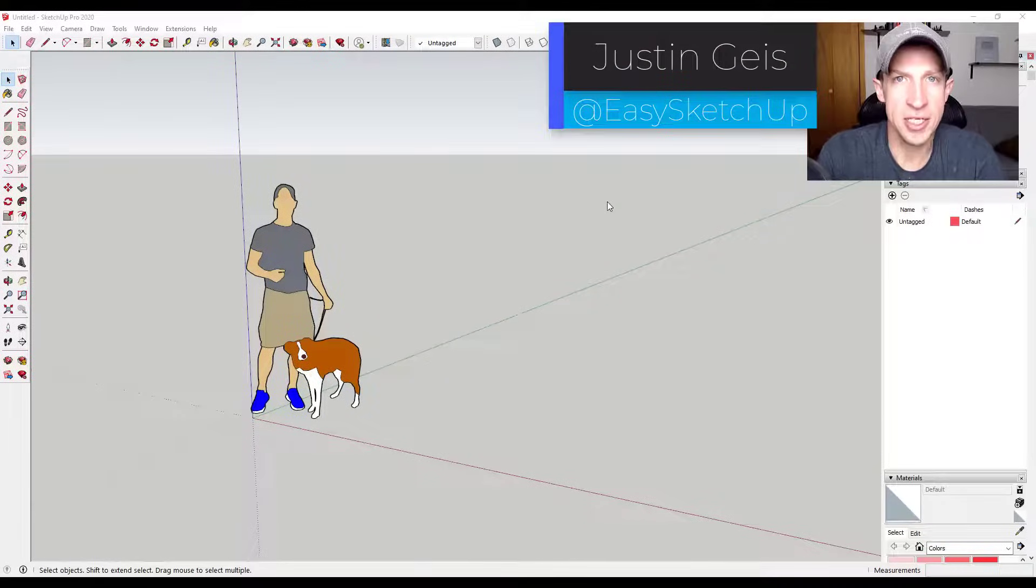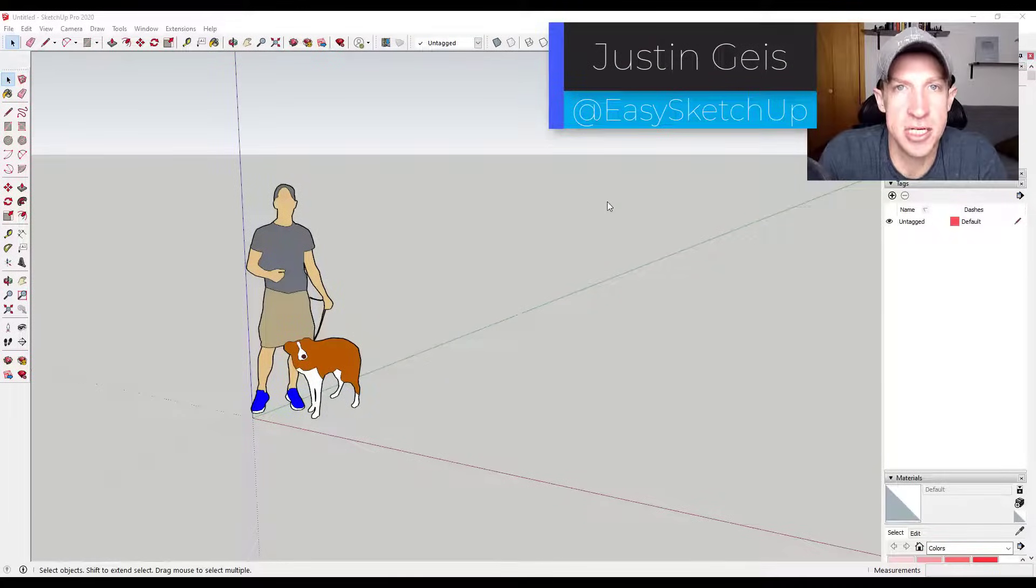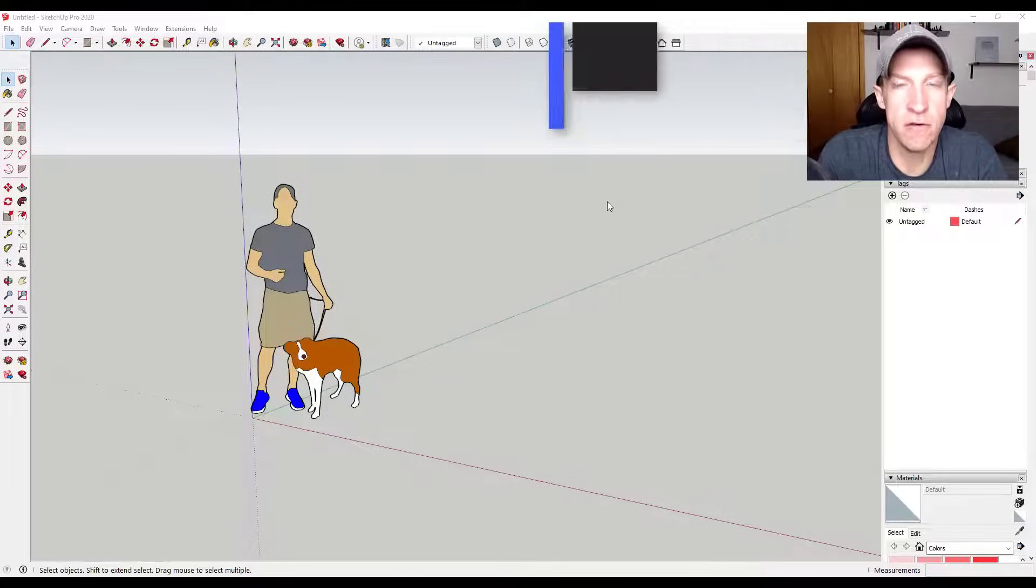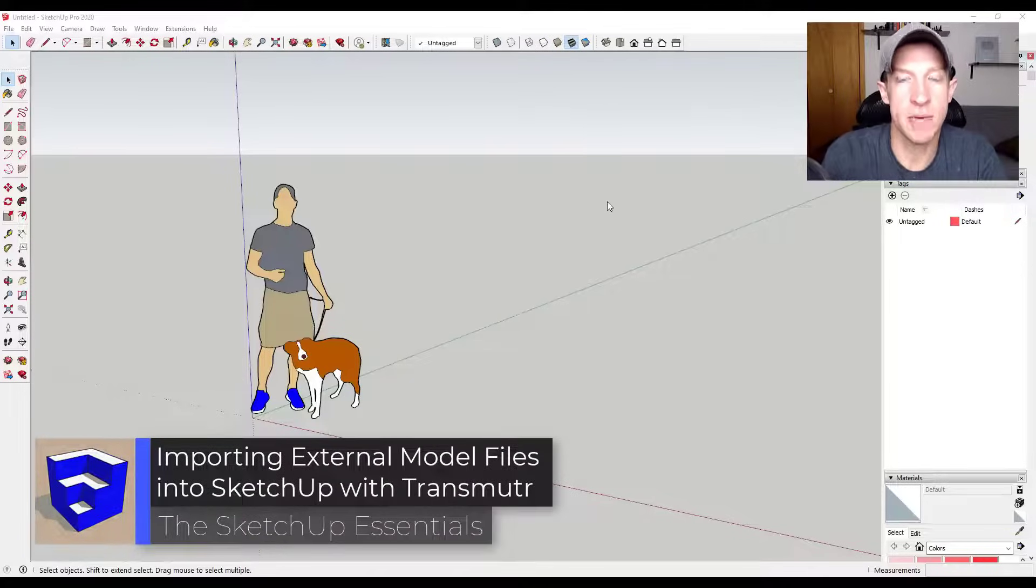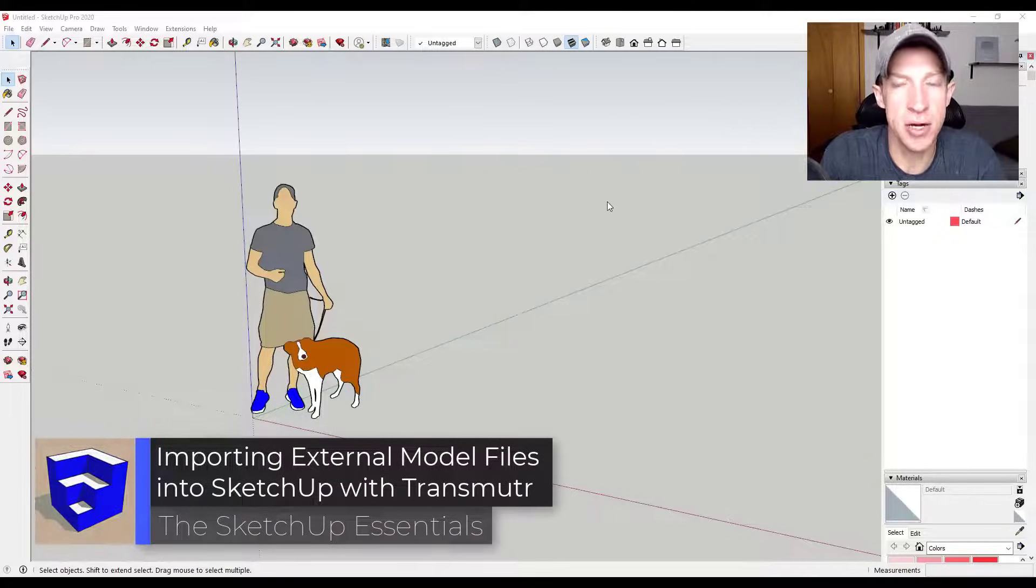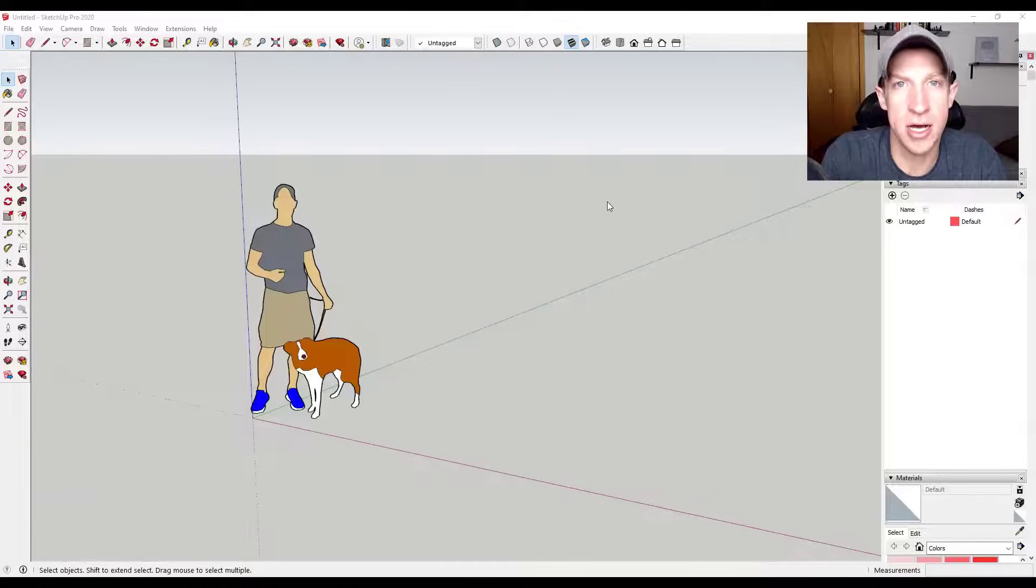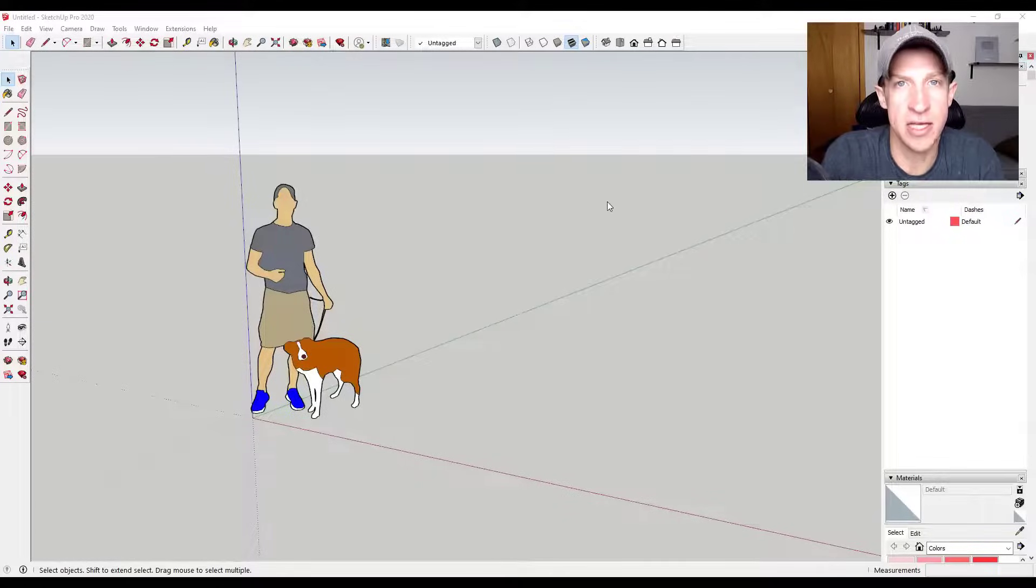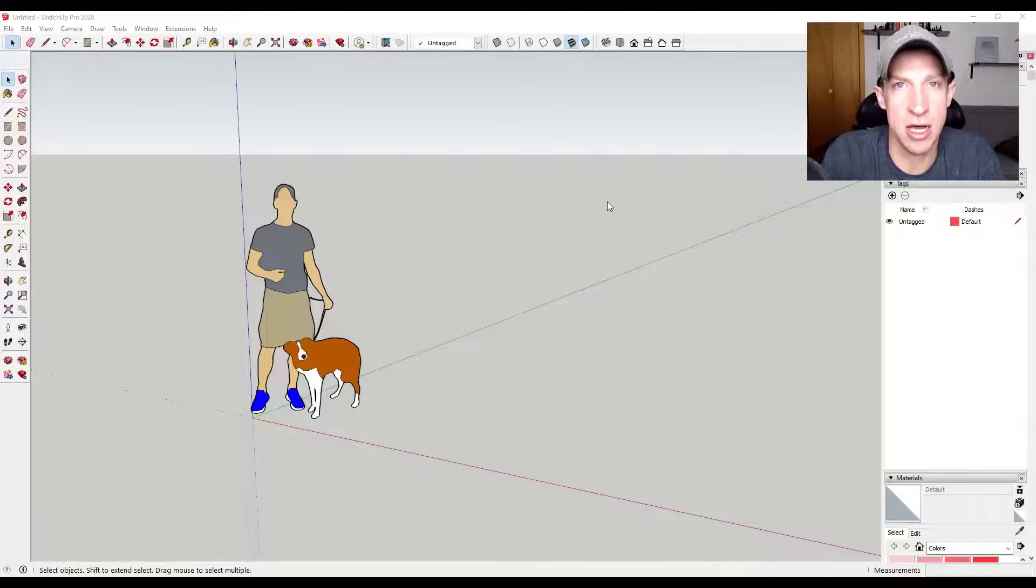What's up guys, Justin here with SketchUp Essentials.com, back with another SketchUp extension tutorial. In today's video, we're going to talk about how to use the extension Transmuter to bring in models that were originally modeled in other programs - files like 3DS, FBX, OBJs, and a lot more. I'm super excited about this because it really expands the ability of SketchUp to use external files.